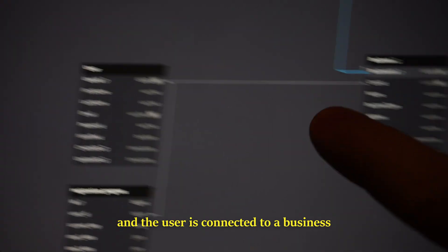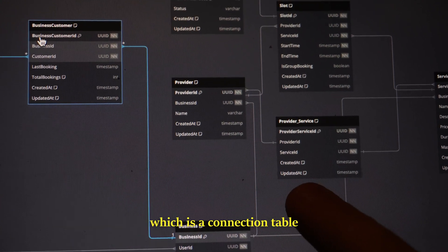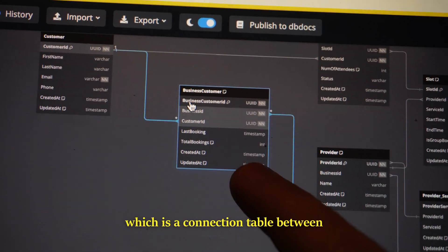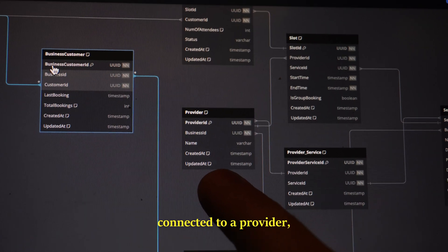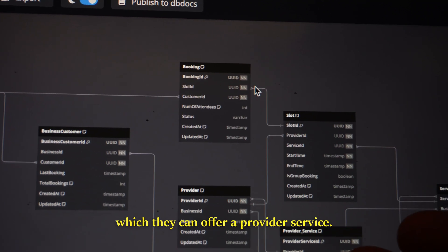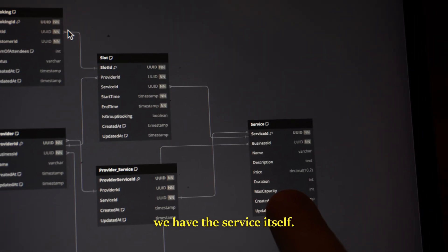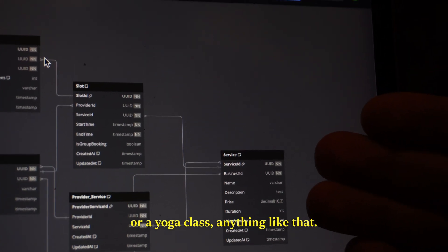We have the user, which is connected to a business and to the registration progress. The business is connected to several different things, including a provider service — which is a connection table between the business and a provider. It is also connected to a provider, which acts like an employee. Then we have slots, which are time slots for a provider in which they can offer a provider service. There is also a booking, which is connected to the customer and to a slot. And last but not least, we have the service itself — this can be like a nail polish, a barber appointment, or a yoga class.